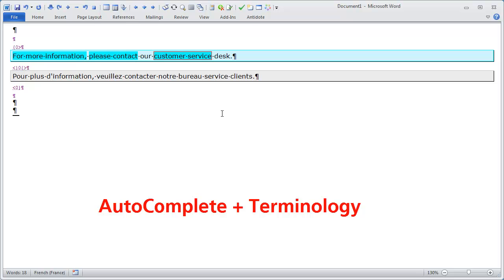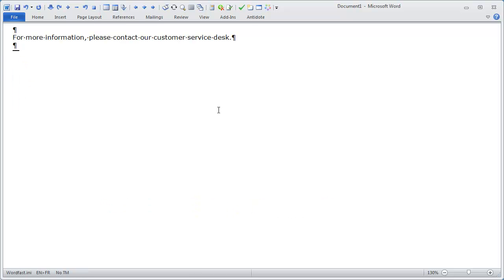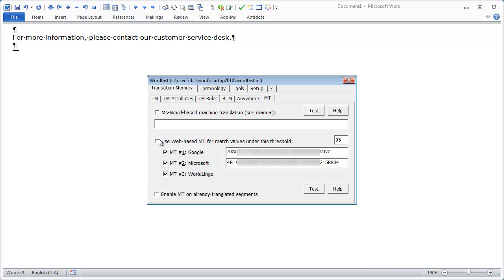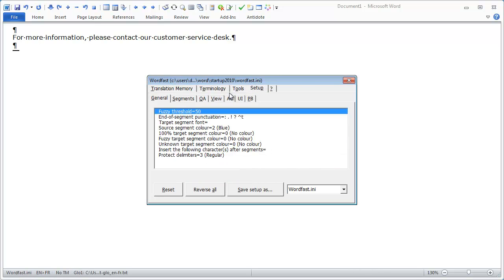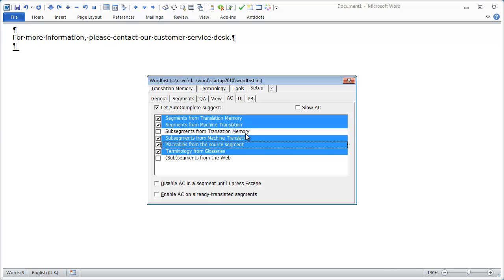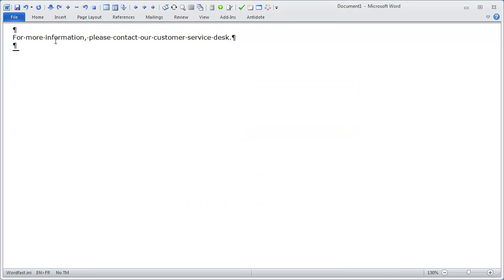Now let's put everything together by activating the TM, activating Machine Translation, going to Setup, AC, and ticking all the options. I left out subsegments from translation memory because based on my tests it's not functional in this version. I also left out subsegments from the web, which is a kind of wild feature I may make a video about later. So I have activated all five options — let's see how it works when I open my segment.